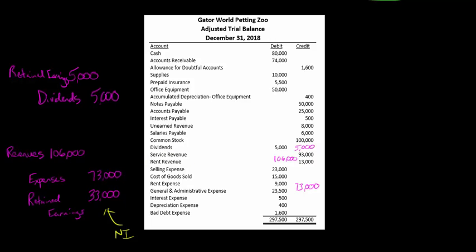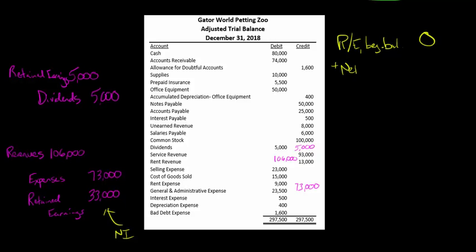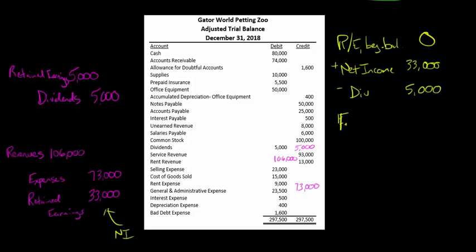This is the first year of operations for this firm, so the beginning balance of retained earnings was zero — you don't see it in the trial balance because they had no beginning retained earnings. So: beginning balance of retained earnings was zero, plus net income of $33,000, minus dividends of $5,000, gives us our ending balance of retained earnings of $28,000.